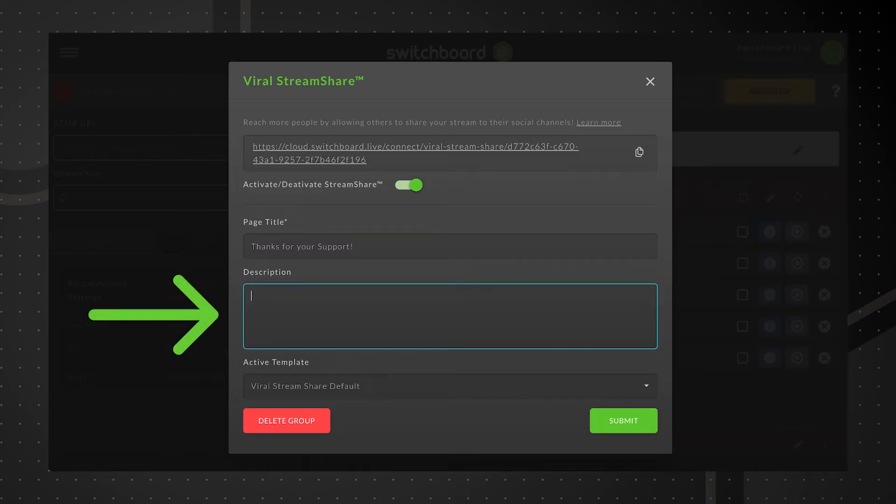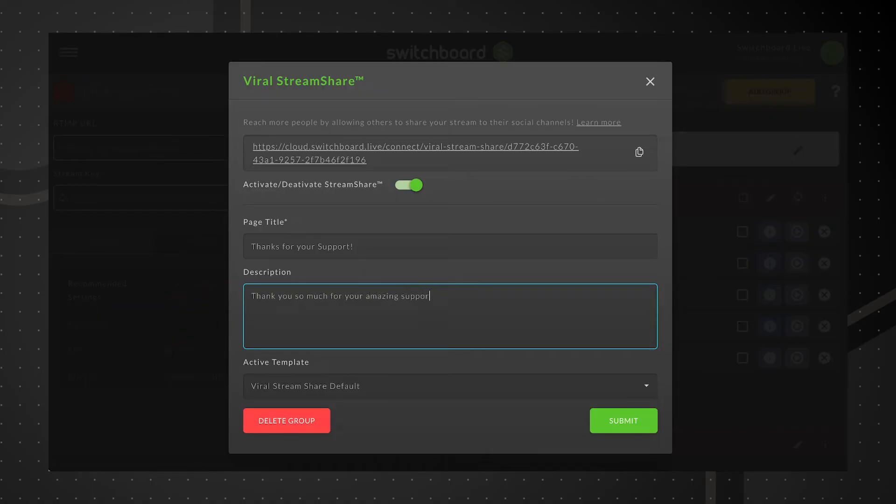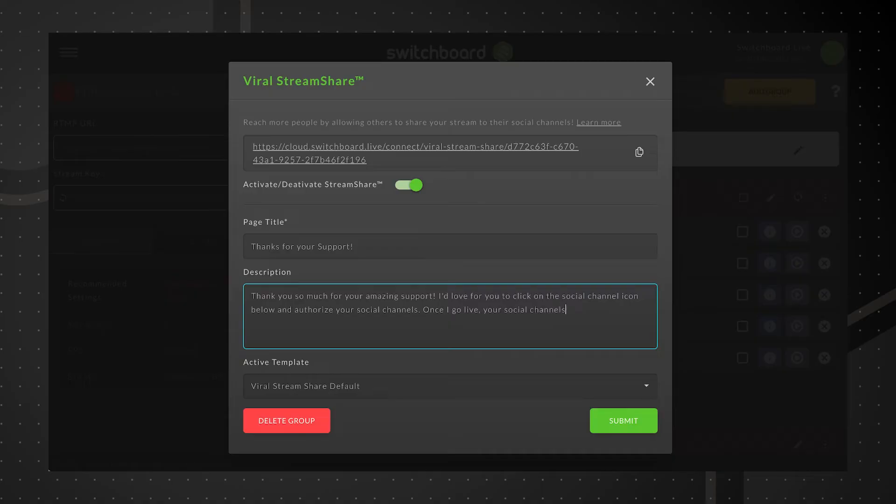In the description field, we'll provide context about the Stream Share page. By opting in their social channels using the links below, they'll be able to help spread our message during our next live stream event. We'll also go live on their social channels when we go live.